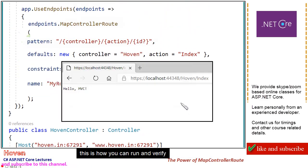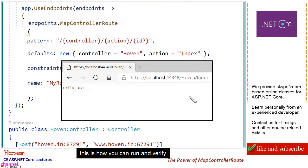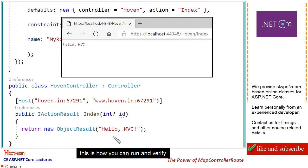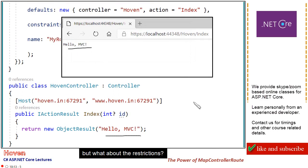This is how you can run and verify. But what about the restrictions?